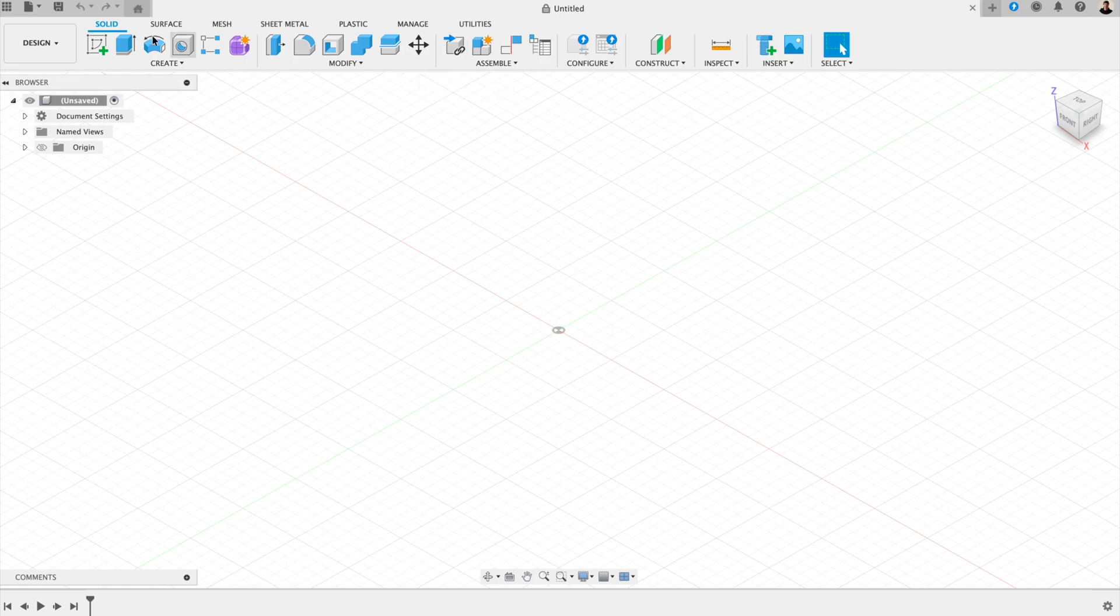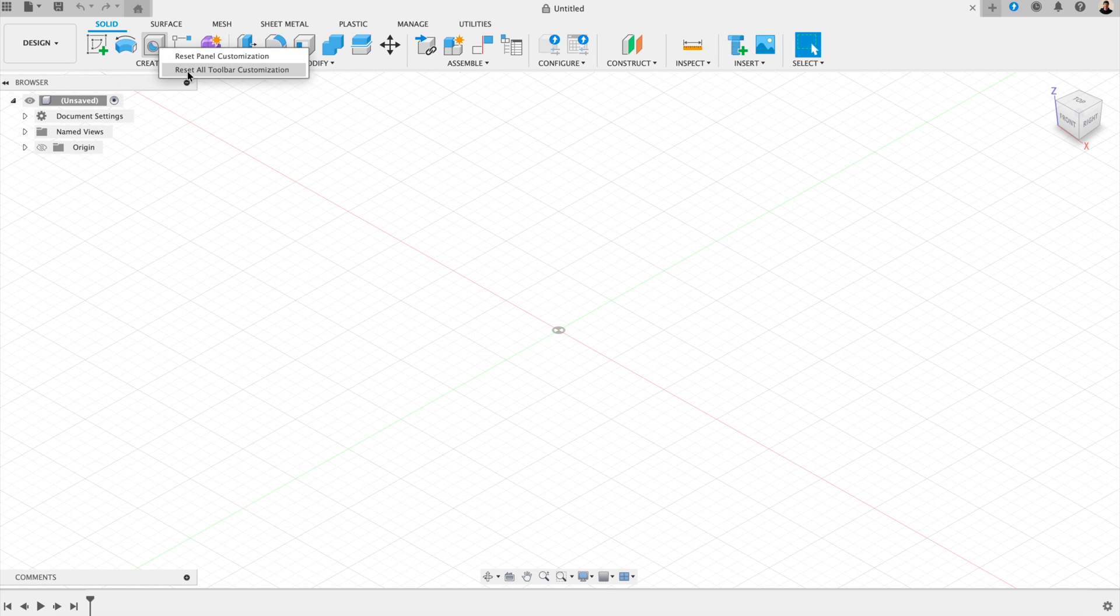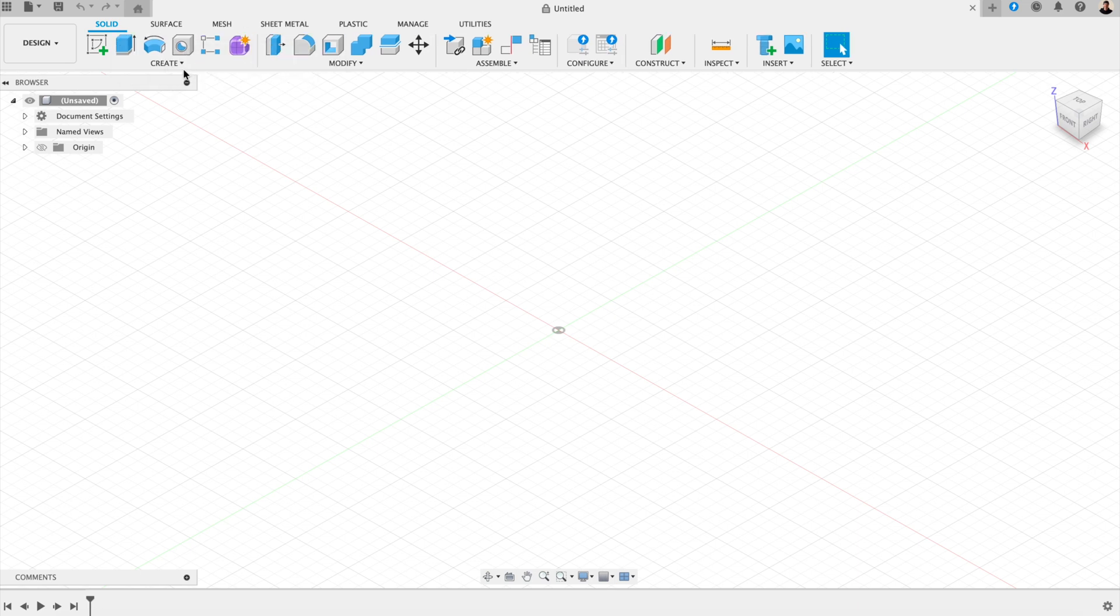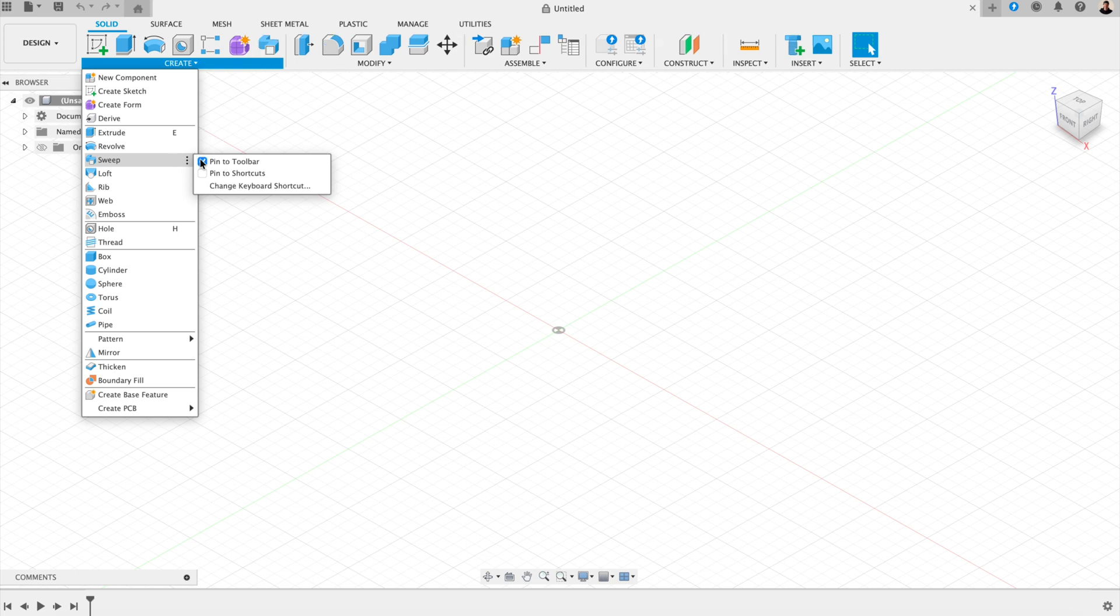Number three, customizing your toolbar. By default, Fusion shows you a ton of tools. And honestly, you most likely won't need all of them when you're starting out. Here, you can hide tool groups you don't use and drag your favorite commands right to the front. And that just keeps things simple and focused.